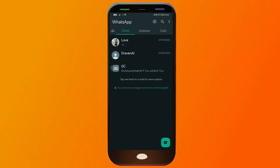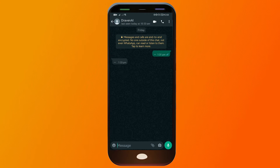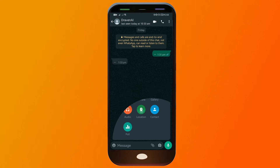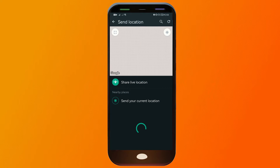Say for example, we're going to open this particular message here. All we have to do is just tap this attach button here, and you should be able to see the location option. We're going to tap on that as well.